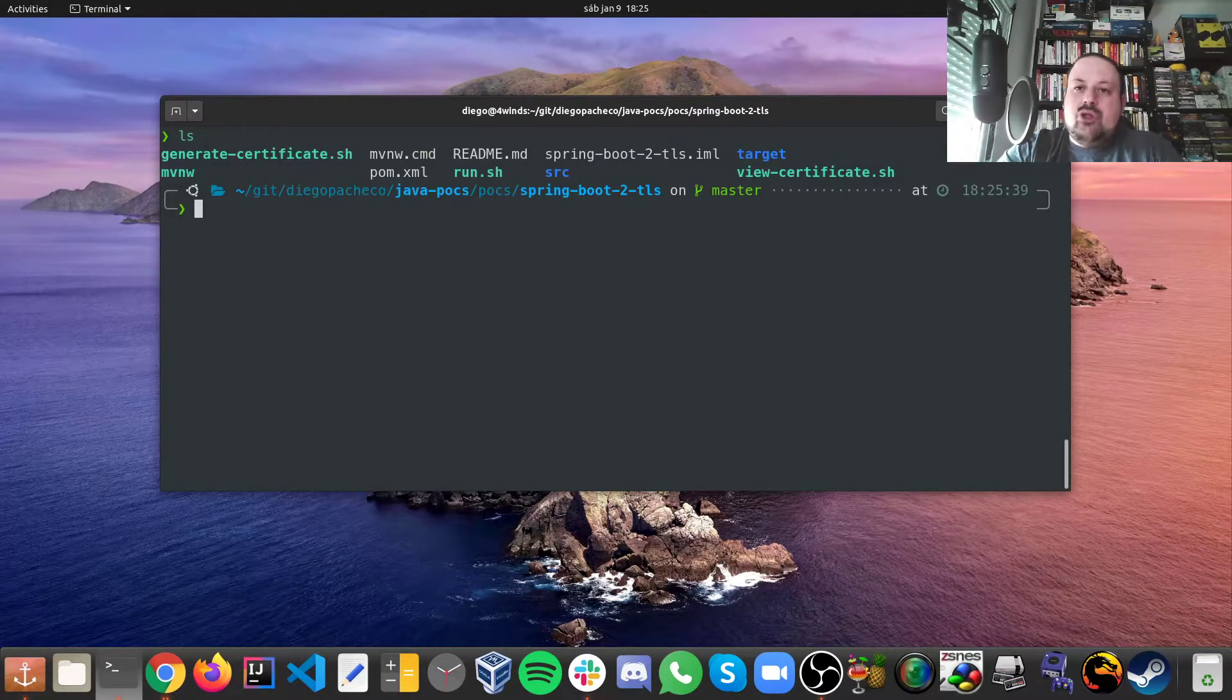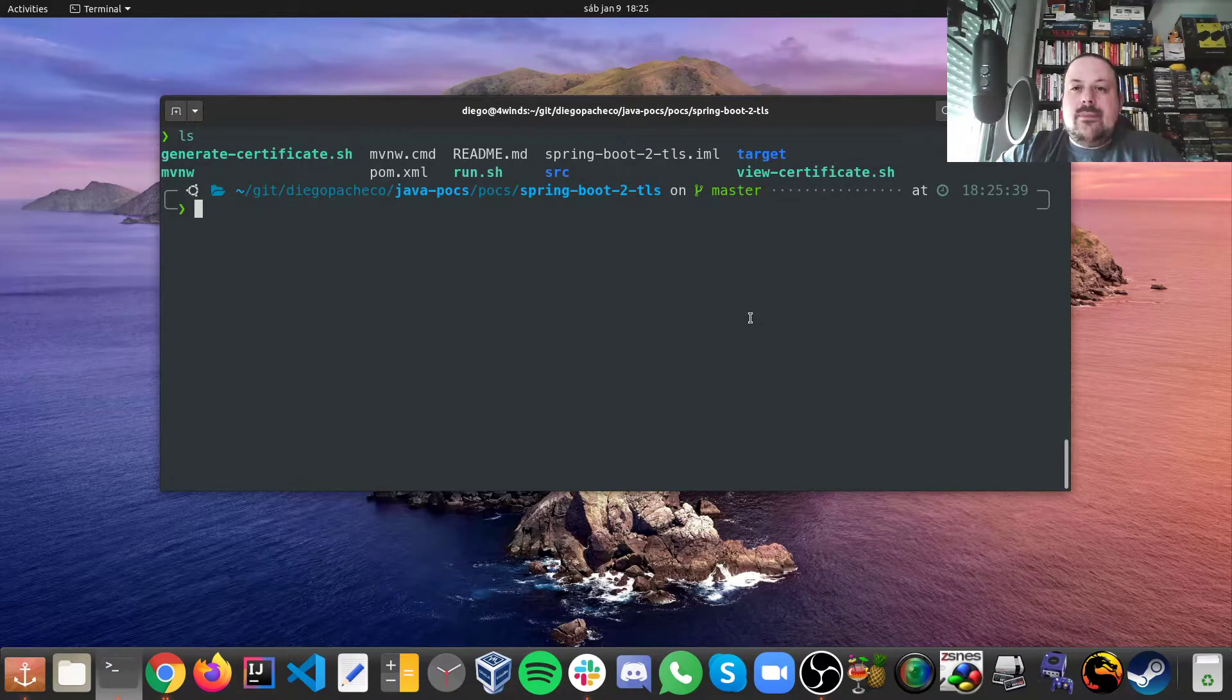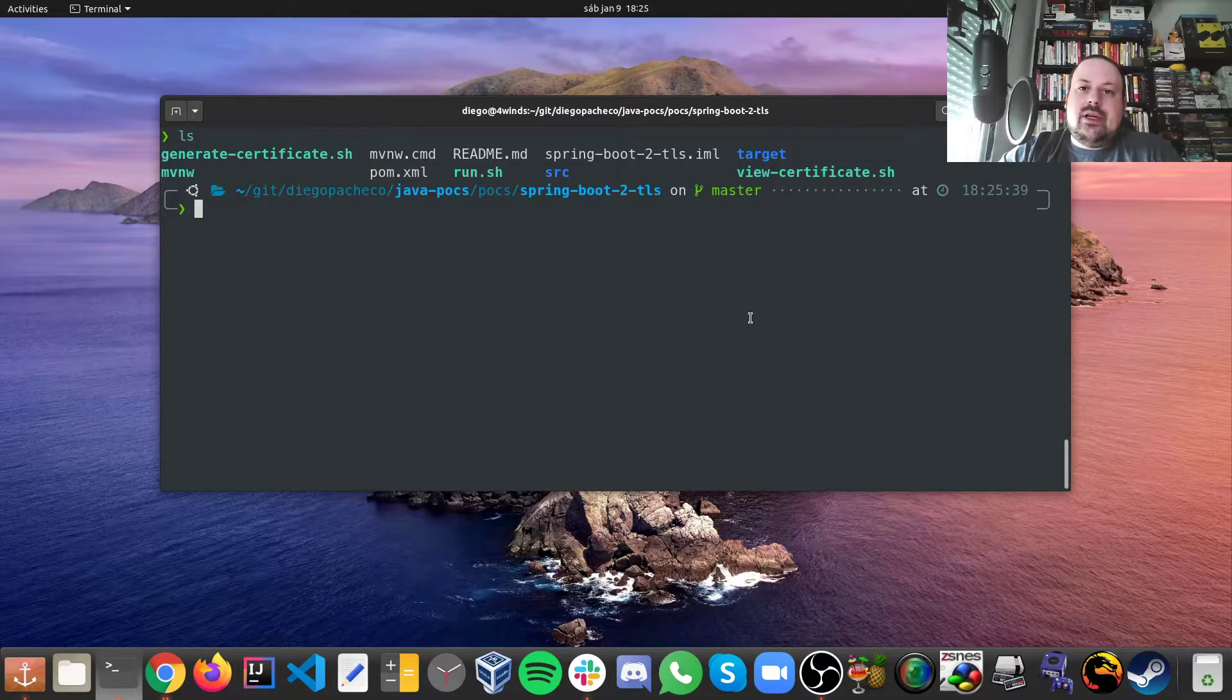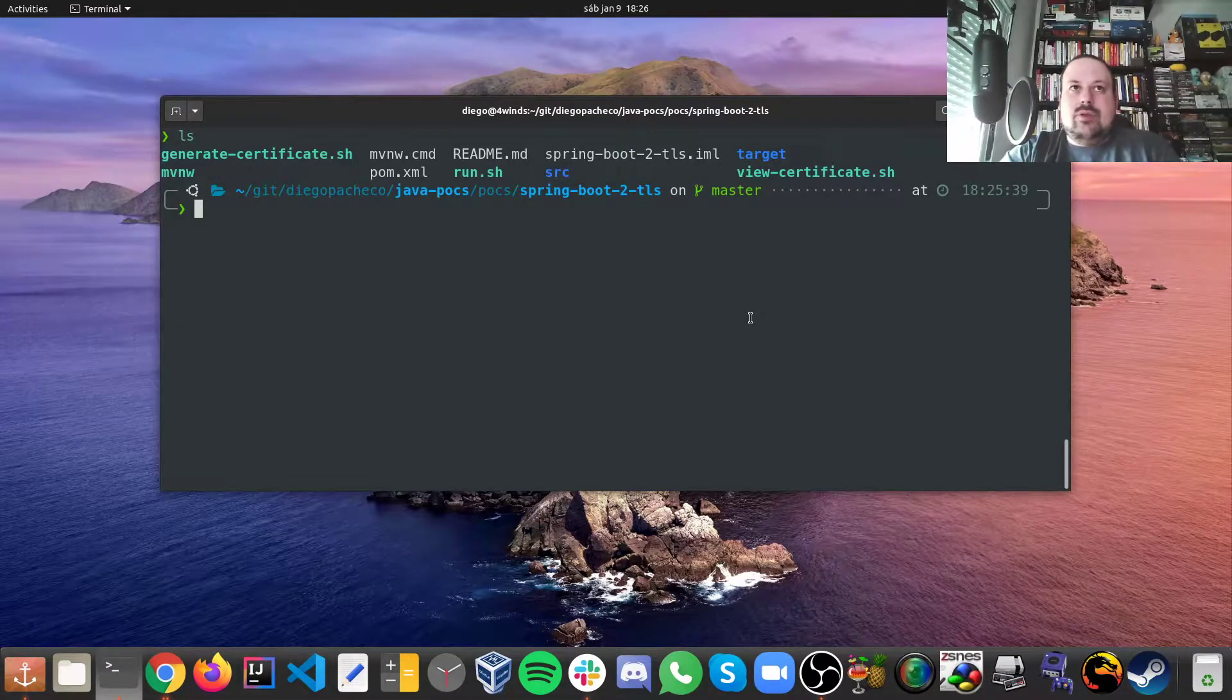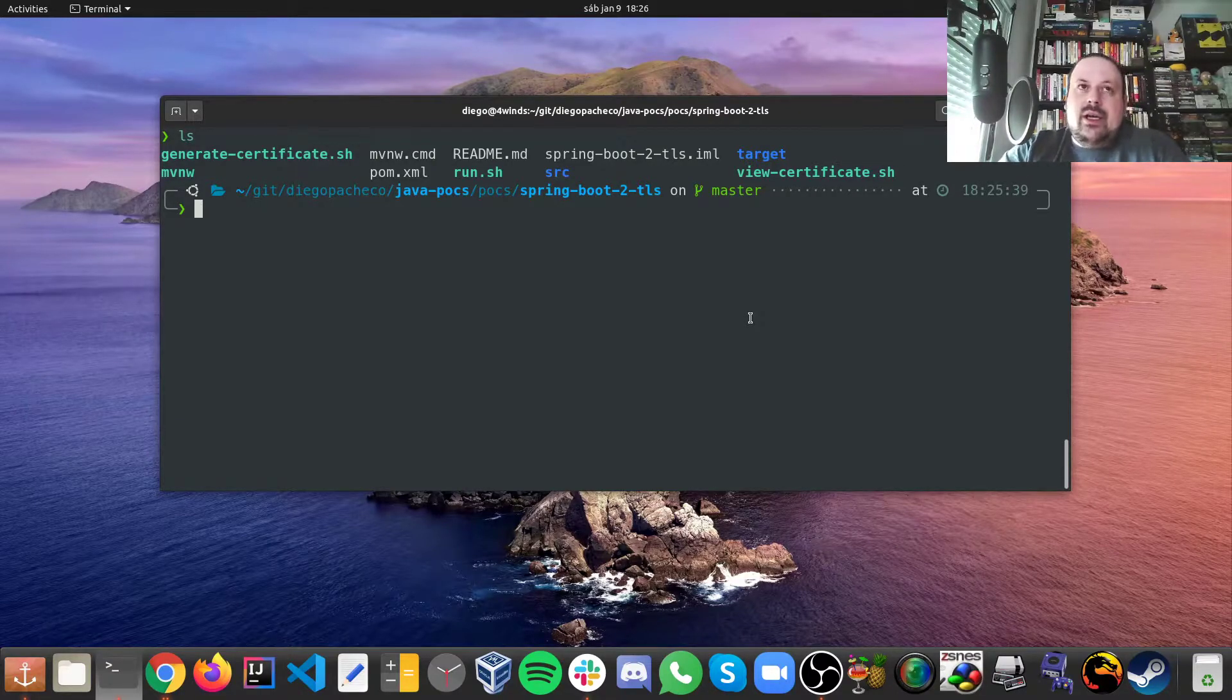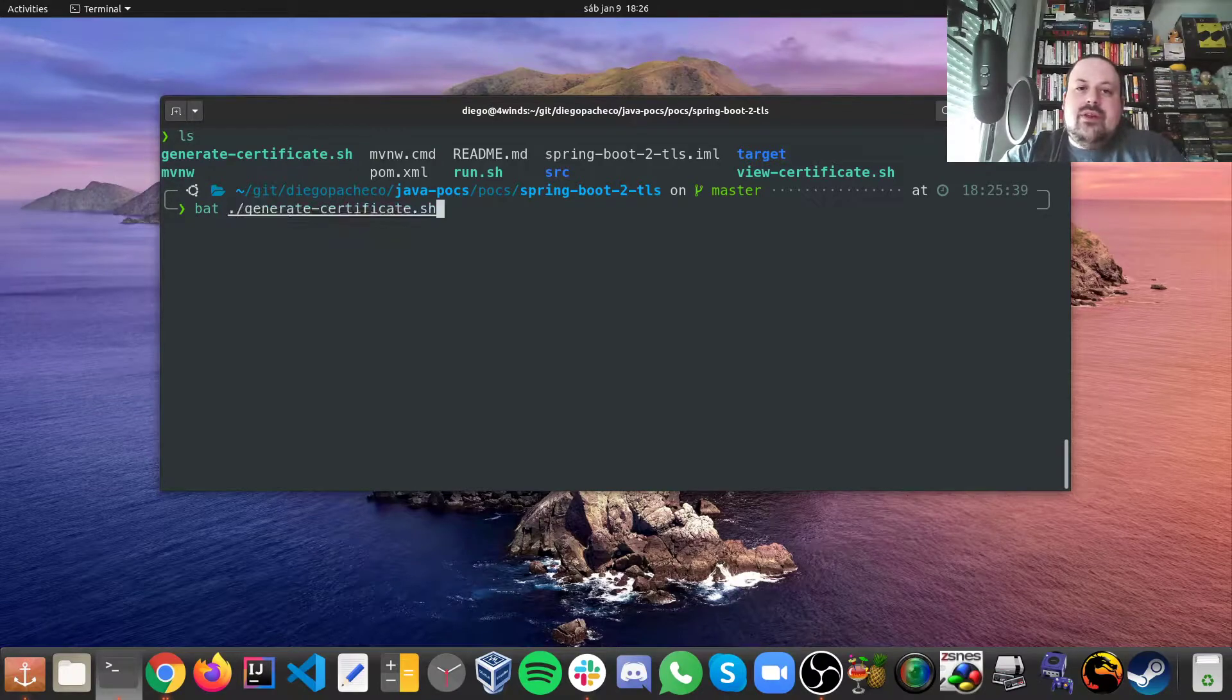Let me show this IDEA project I made. First of all, here I have two scripts. I have one bash script in order to generate the certificates, which I kind of generated already. And I have another script so we can see the certificate. I run this on Ubuntu so you might need to have the OpenSSL proper SSL libraries in place in order for this to work.